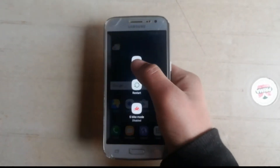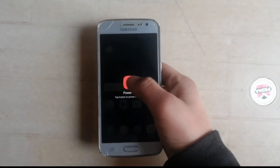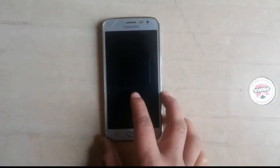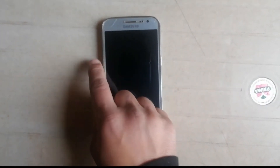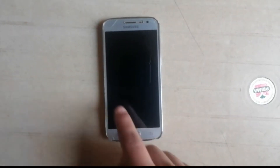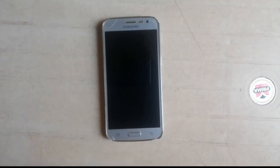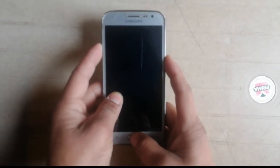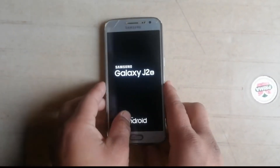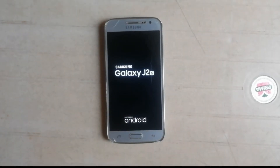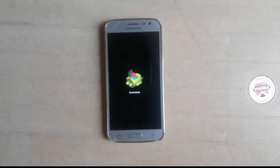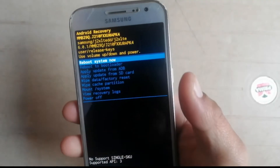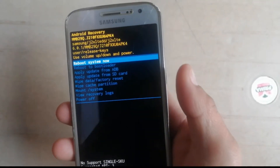I'm going to show you whether any custom recovery is installed on my device. I'll power off my phone and put it into recovery mode by pressing volume up, home, and power key simultaneously for five seconds. As you can see, there is no custom recovery installed yet — this is the stock Samsung recovery.